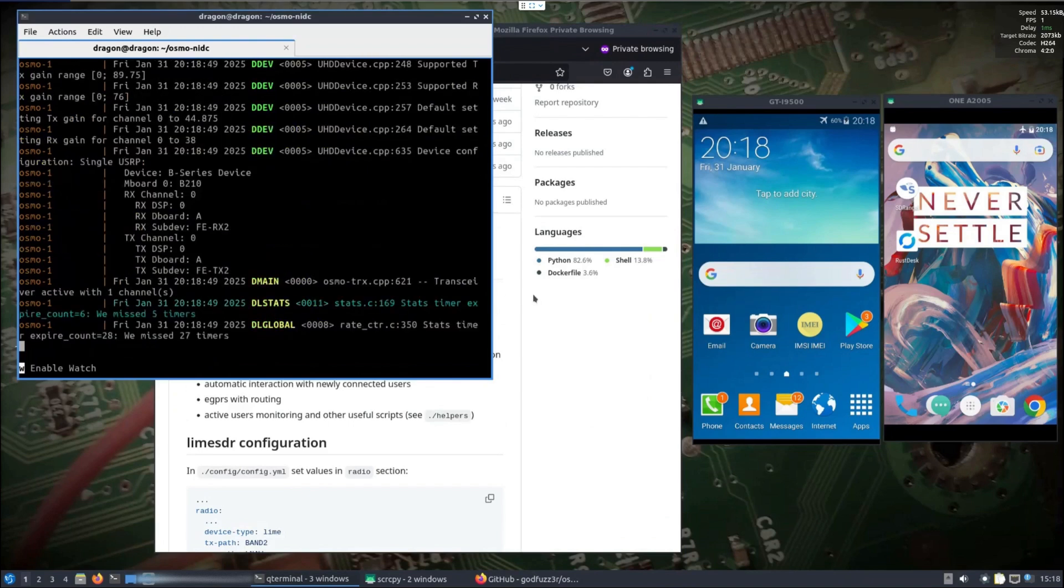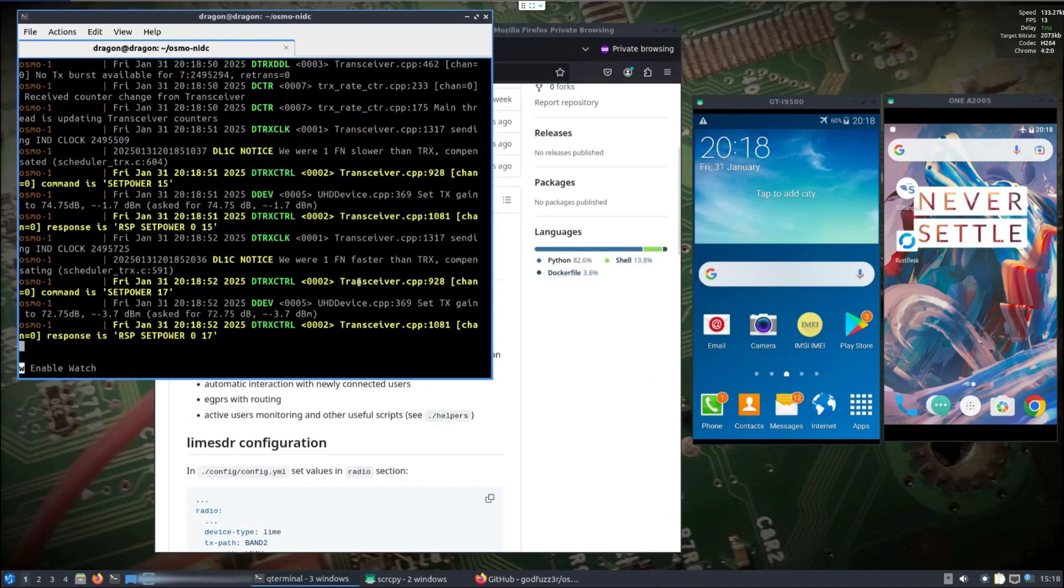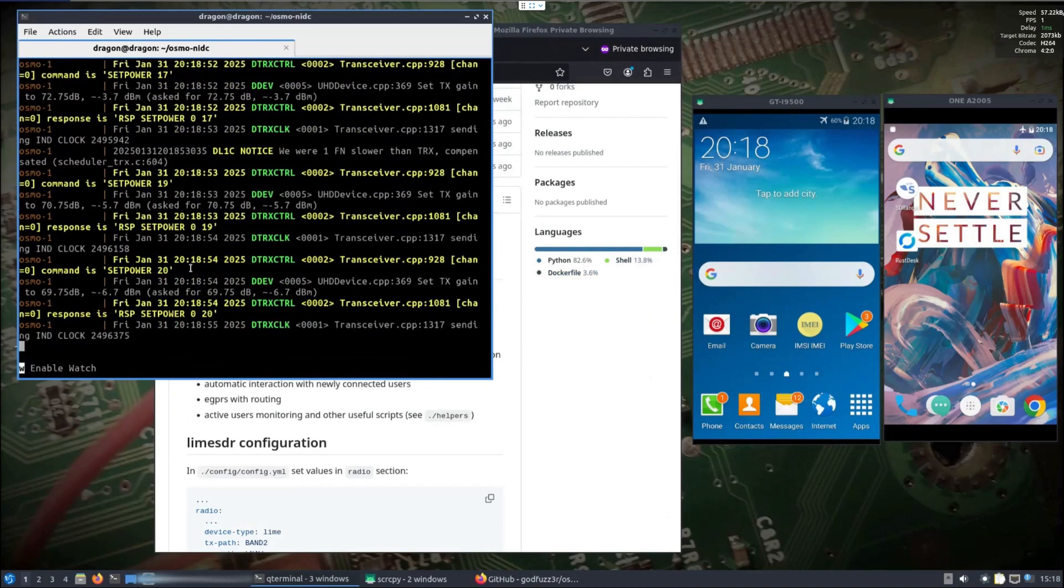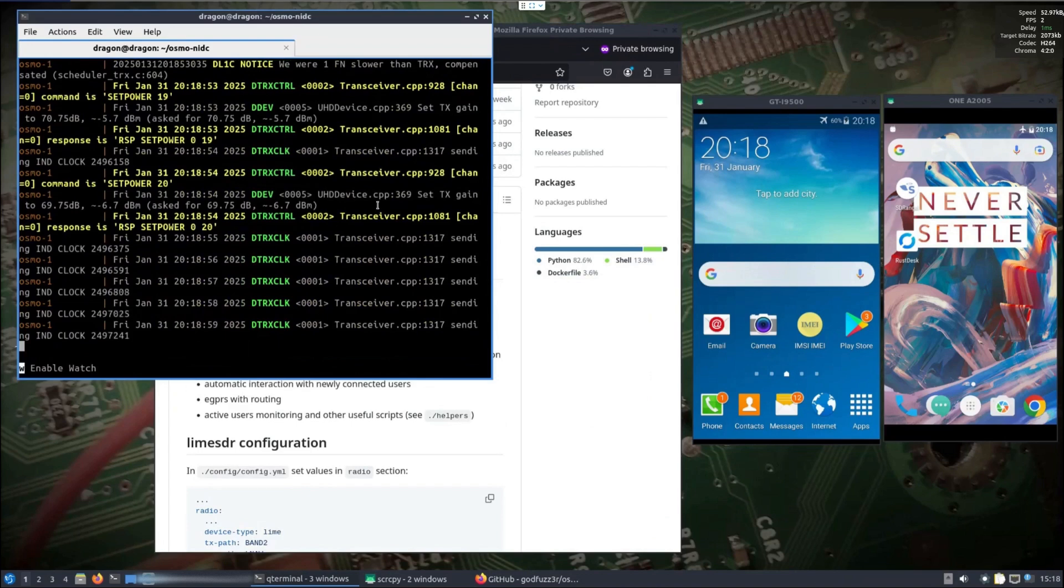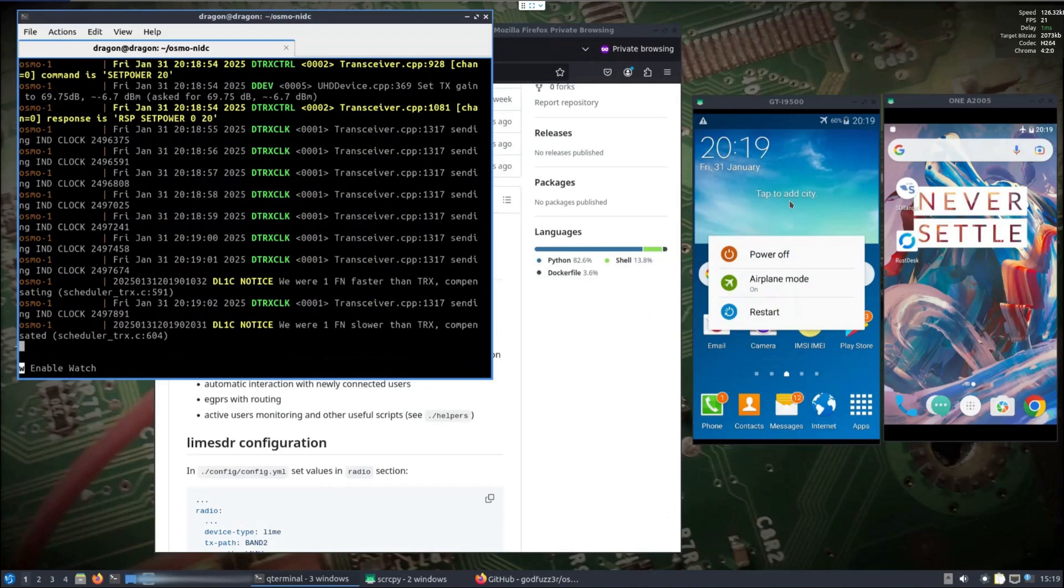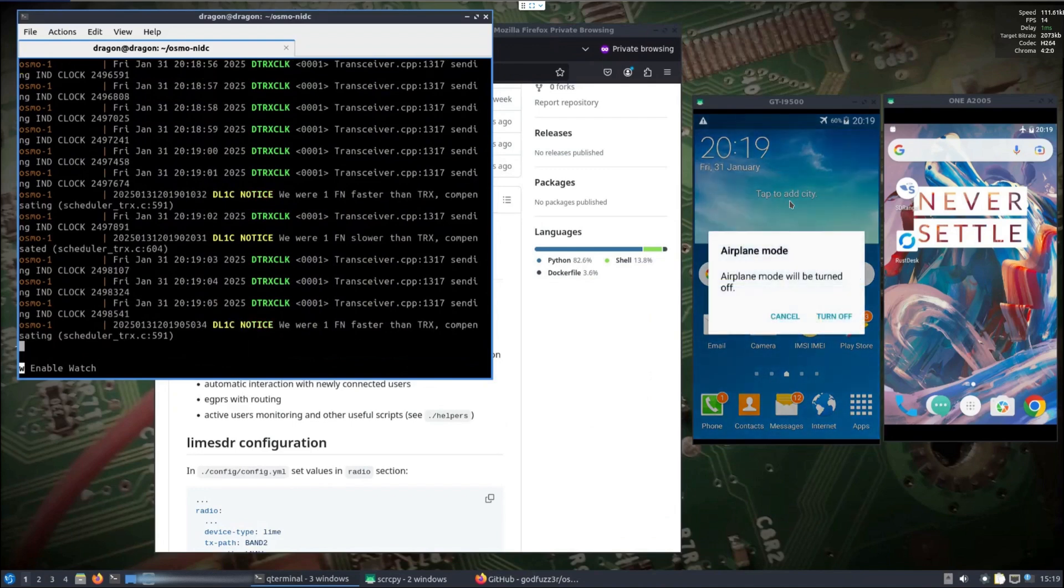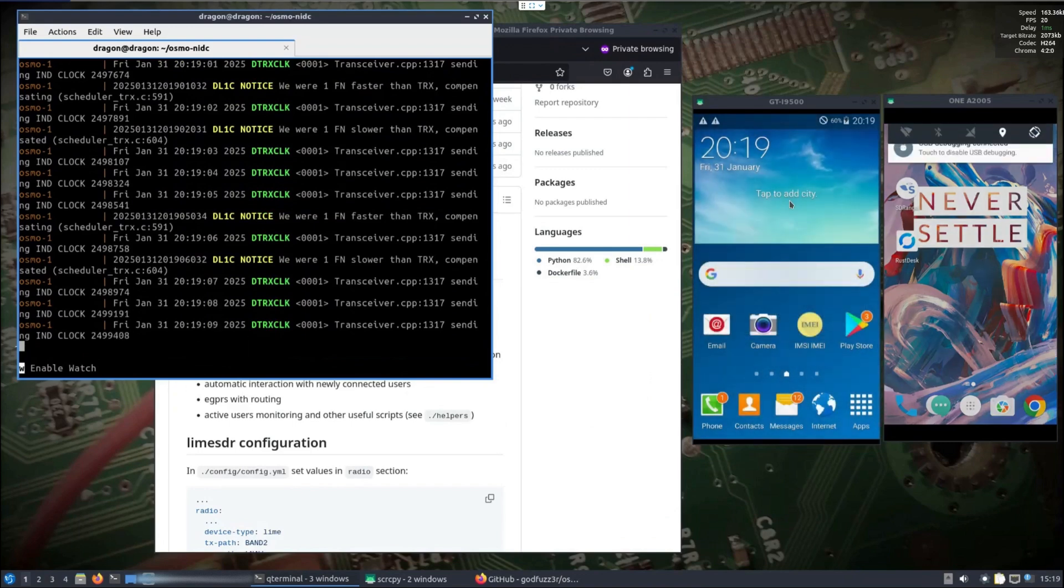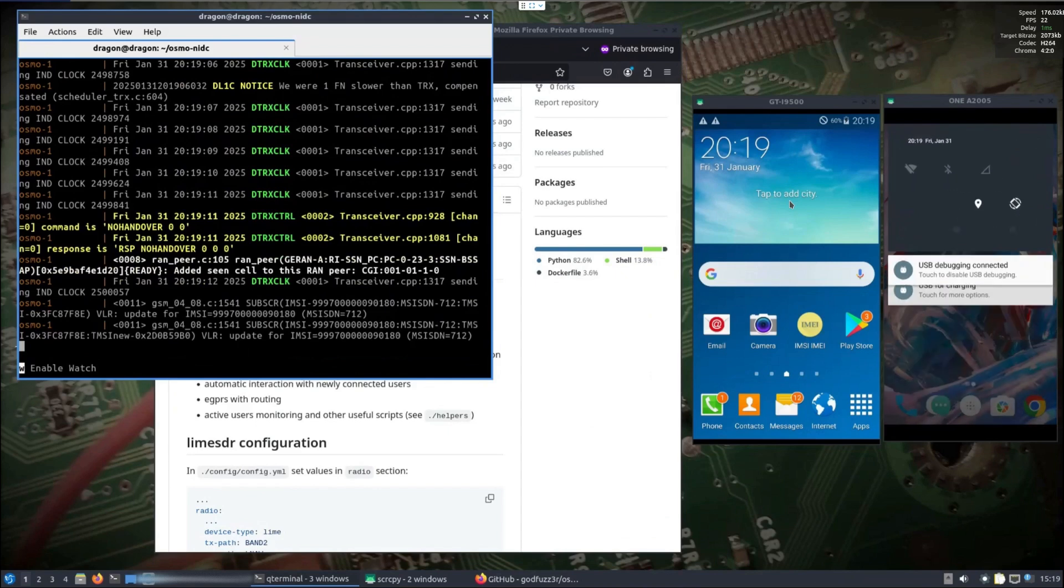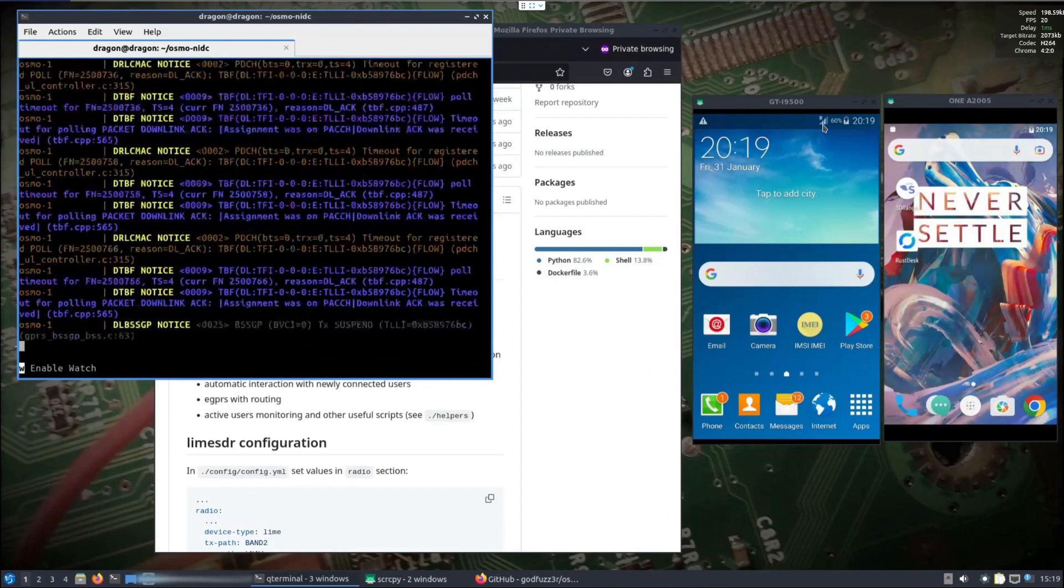Both of the phones have SIM cards in them, and so now we can see we're getting a response and it's setting power. What we're going to do is we're going to turn off the airplane mode on each. It might get a little busy here with phones being called and such.